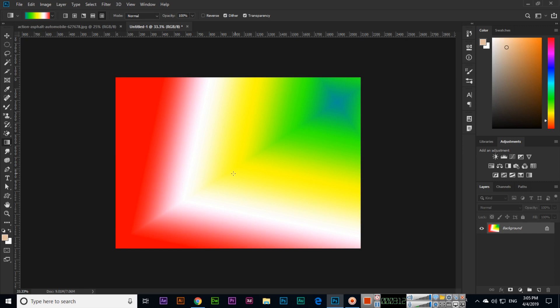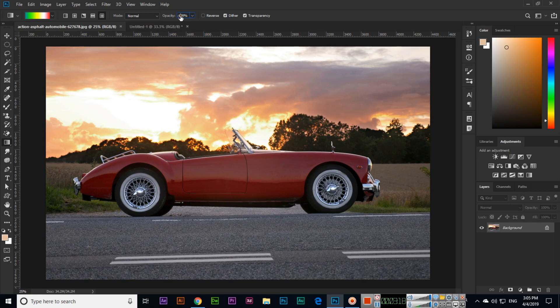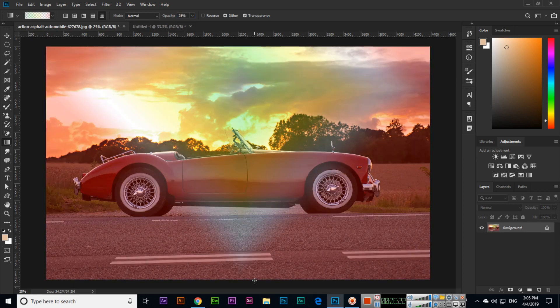Now you can see this will be a completely new custom gradient. This is the gradient tool — a very nice tool which we can use as a background color and also in images. Thank you very much for watching.